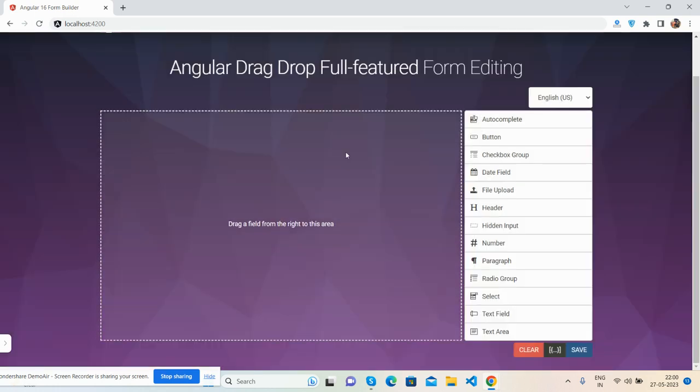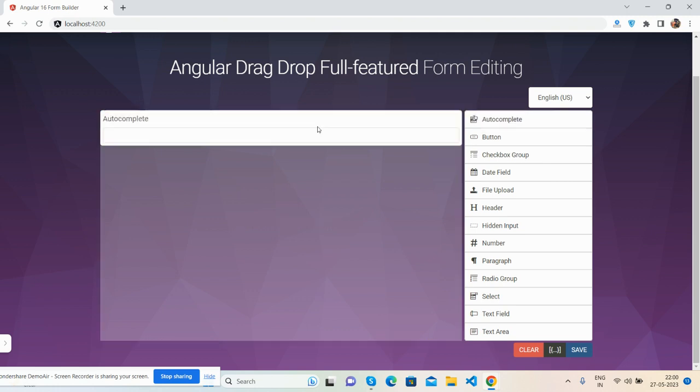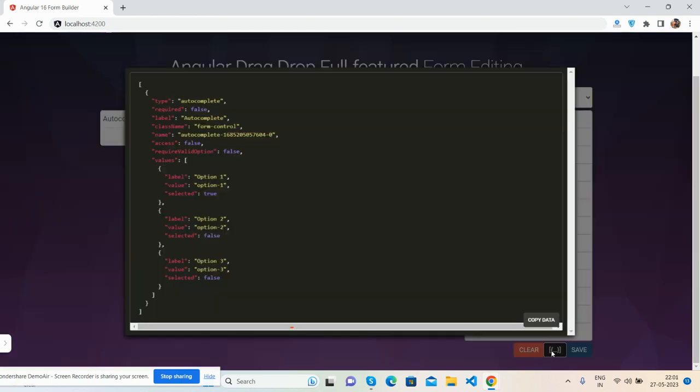I will share all the details inside this video description. So guys, I must show you one thing. I can get this code as well. Here is the form code copy data feature.